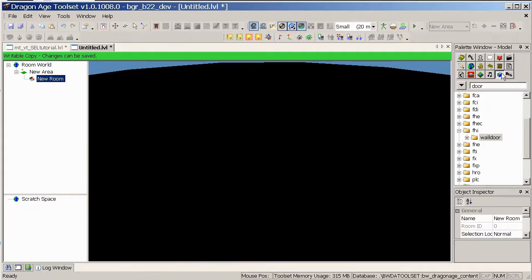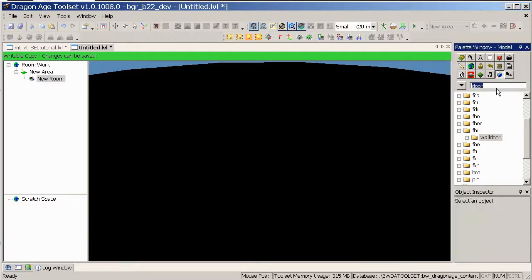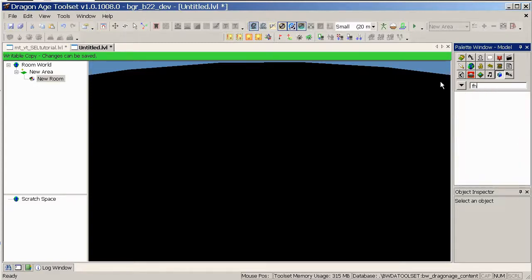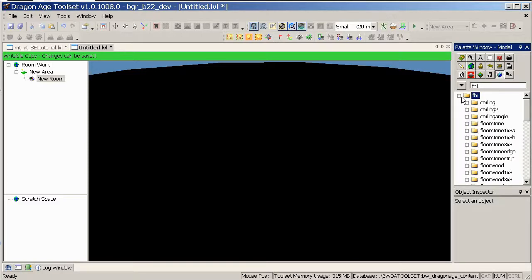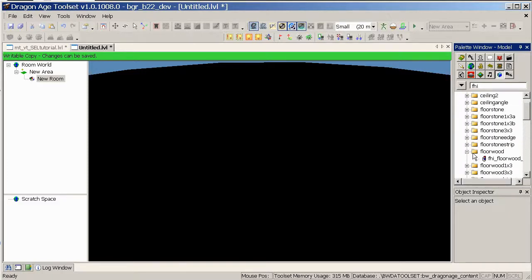Now we can place our models in there. The models tab is the blue cube here, and here we can use the filter to search for certain things, here I've got door up and it's showing everywhere that there's a door, but you can use it for anything. So I'm going to be using FHI, which is Pharrellton Human Interior, and that brings up the stuff that I'm interested in right now.